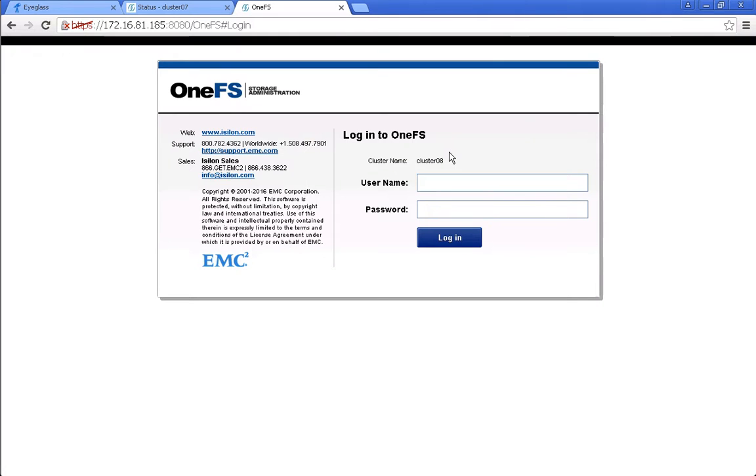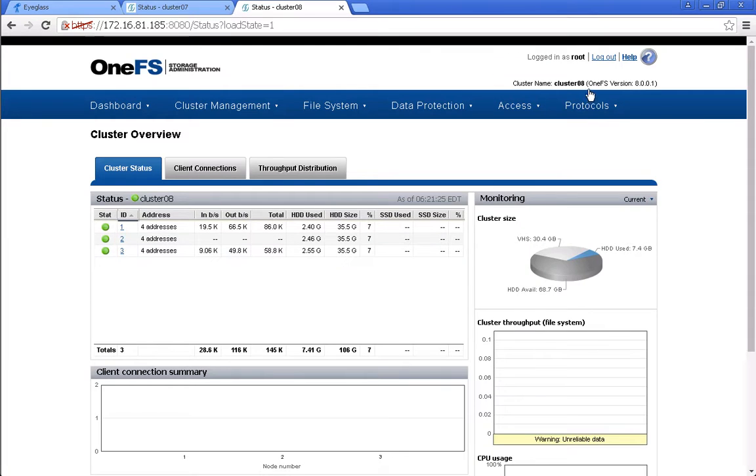It's back now, we can log in. We can see from this panel that this cluster has been upgraded to version 8.0.0.1.